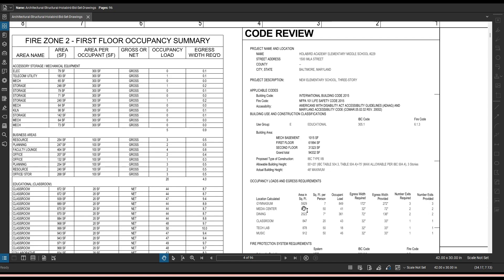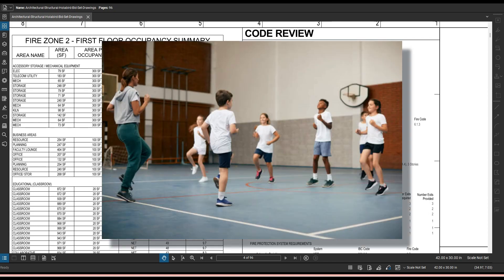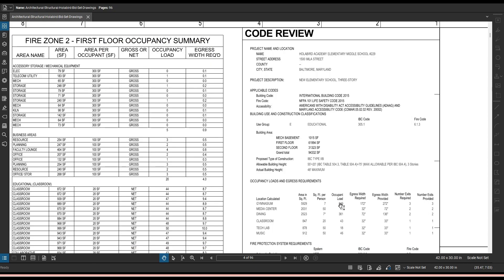Let's take the gym for instance. This lists out the size of the gym and now you have a square foot per person. So that means that if the gym was loaded to the complete max, each person should have seven square feet around them. So that's the occupancy load there in a space of 5,929. The occupancy load for people is 849 people.